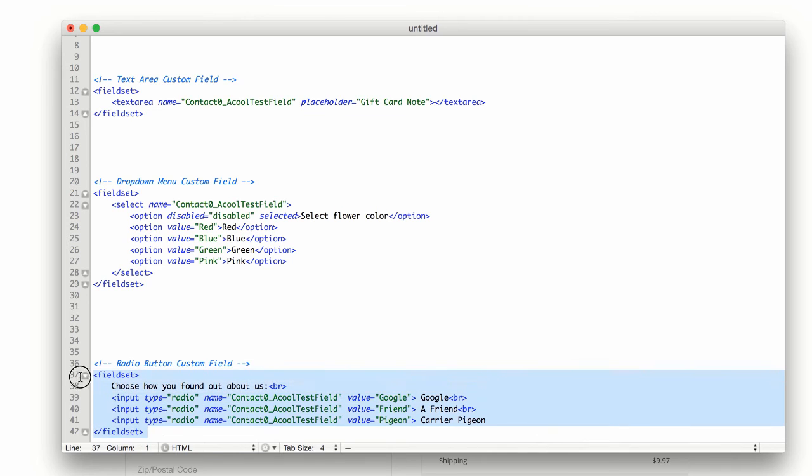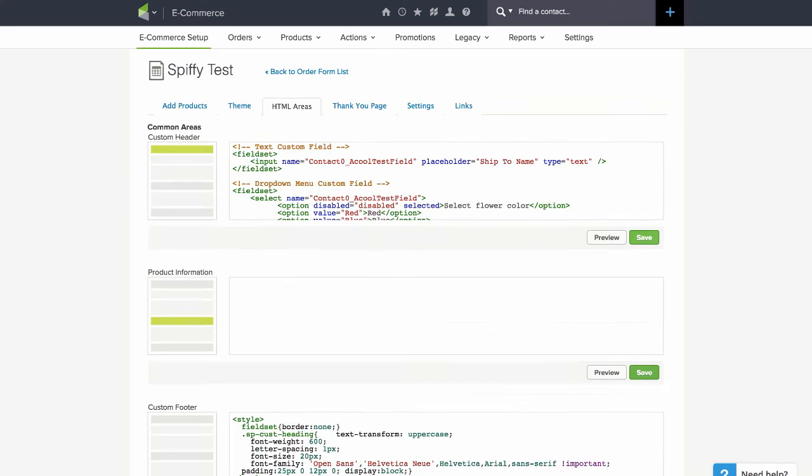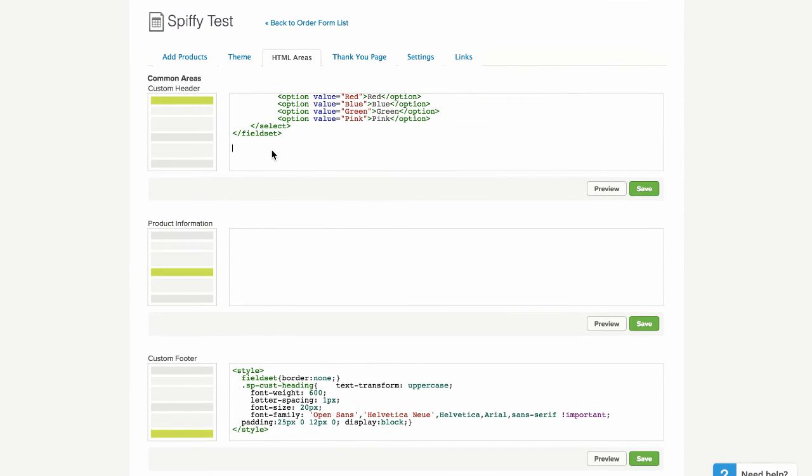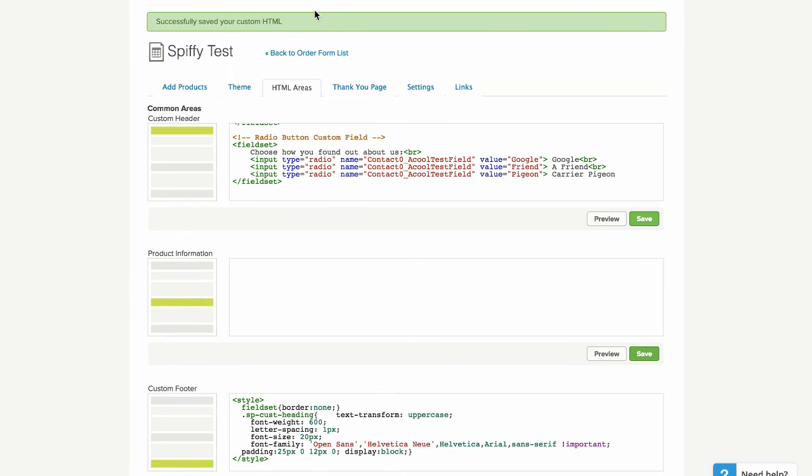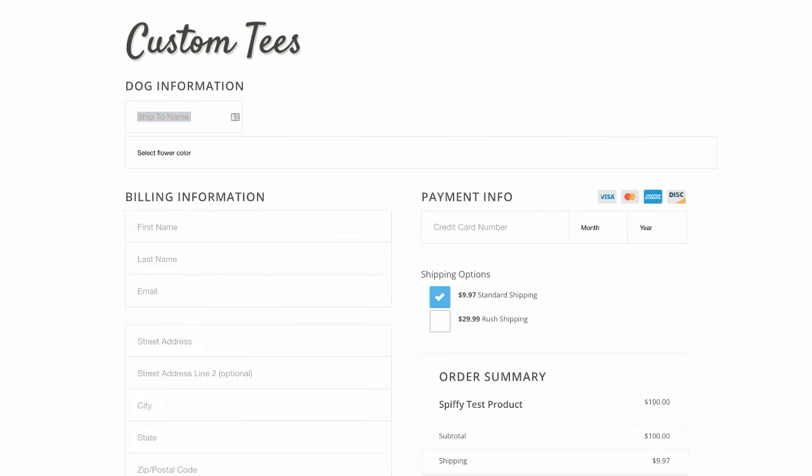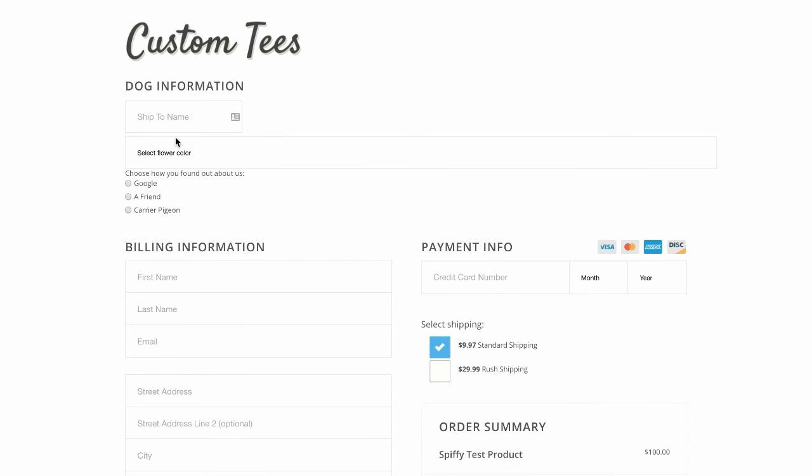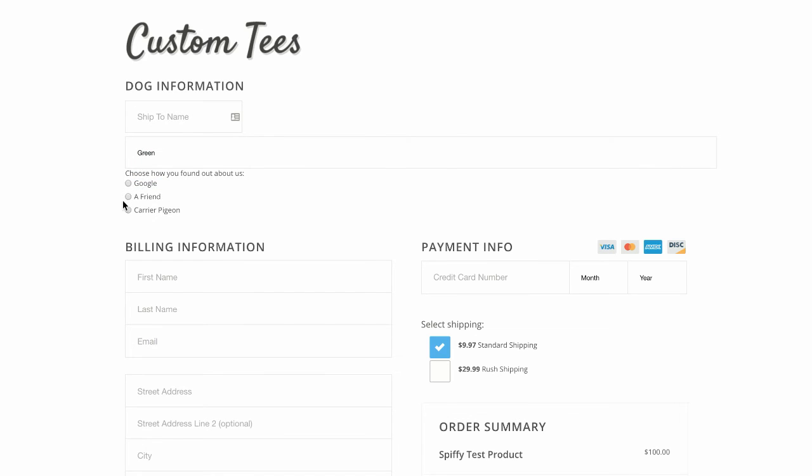And now this one is ready. So let's just copy this one into our order form as well. So I'll go down and just put it below what we just did before. Now when we refresh the page, you notice we have ship to name, we've got flower color and how they found out about us.